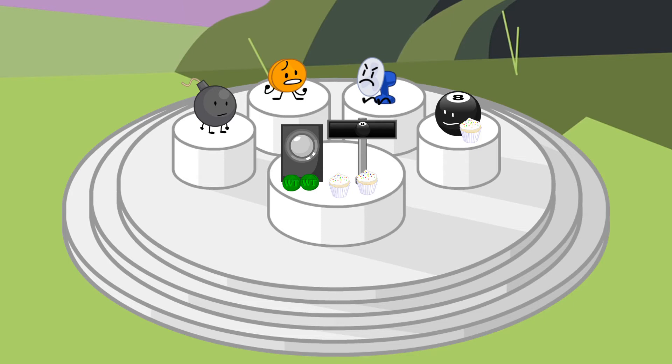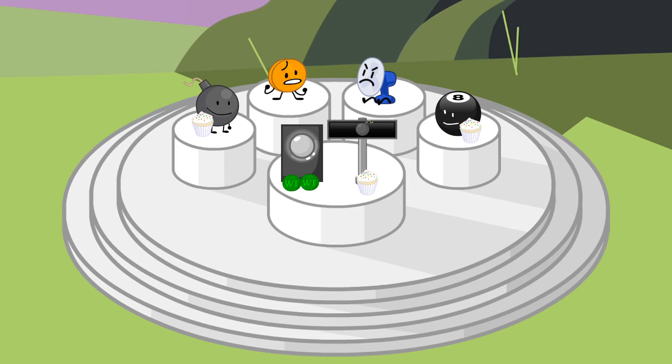Now it's for Bombi. He had 2 votes, but since he used his win token, he is at 1. Either way he's safe.